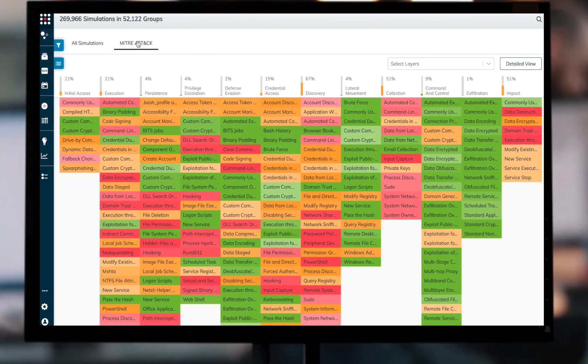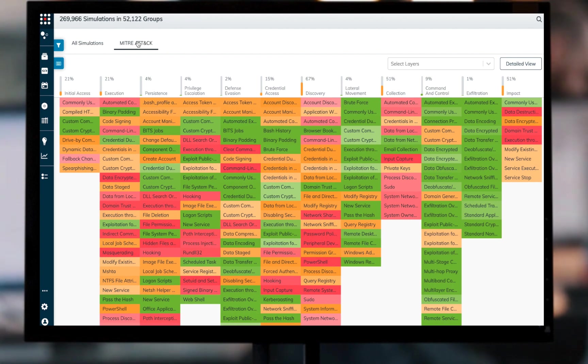a frequently used standard in many industries for identifying and assessing various known threats, threat families, and threat actors.